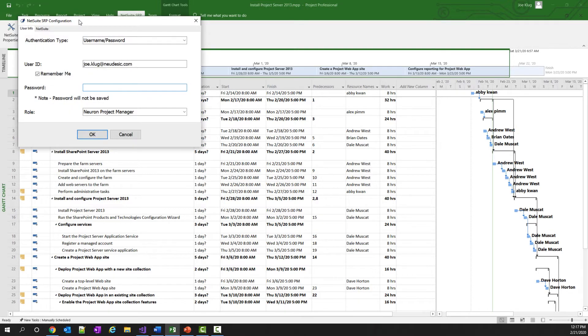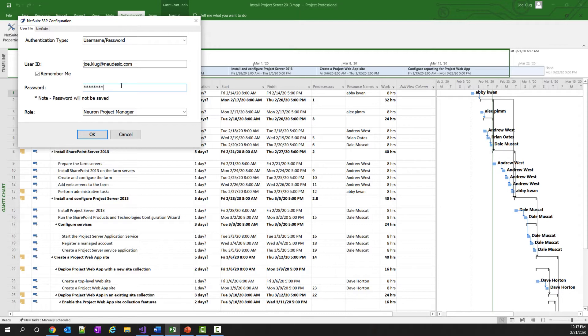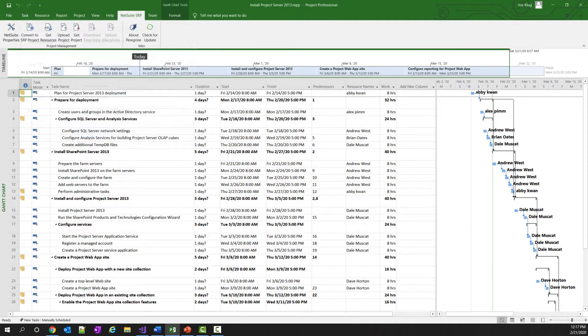The first time the user clicks any of the buttons inside of the ribbon, they will be requested to enter their username and password. So let me add mine, and once I click the OK button...